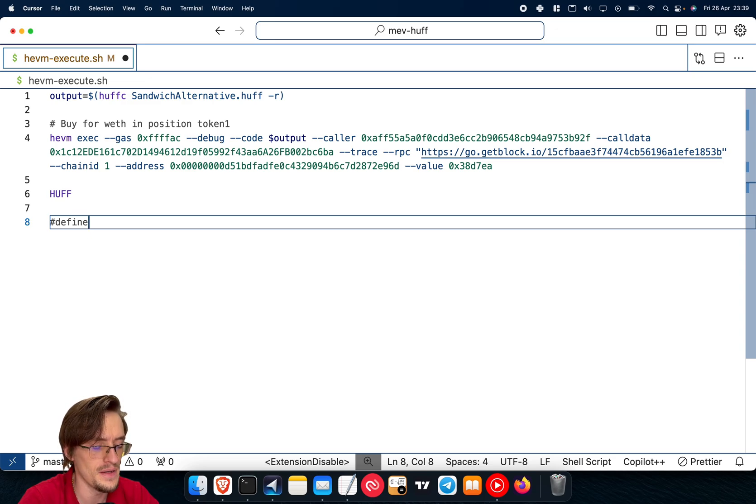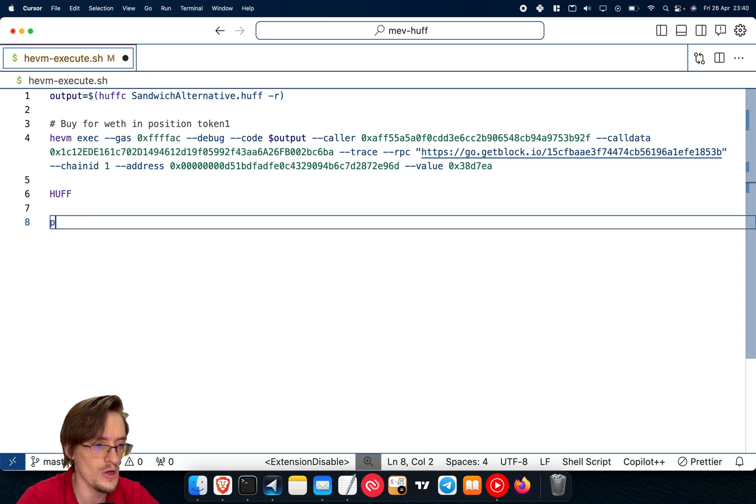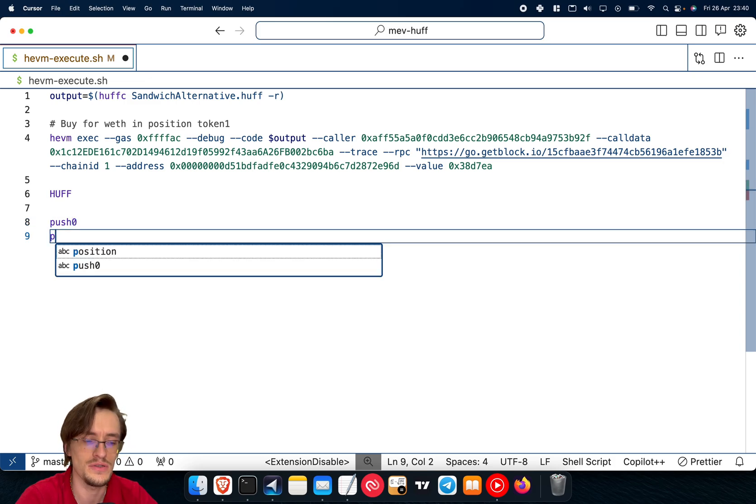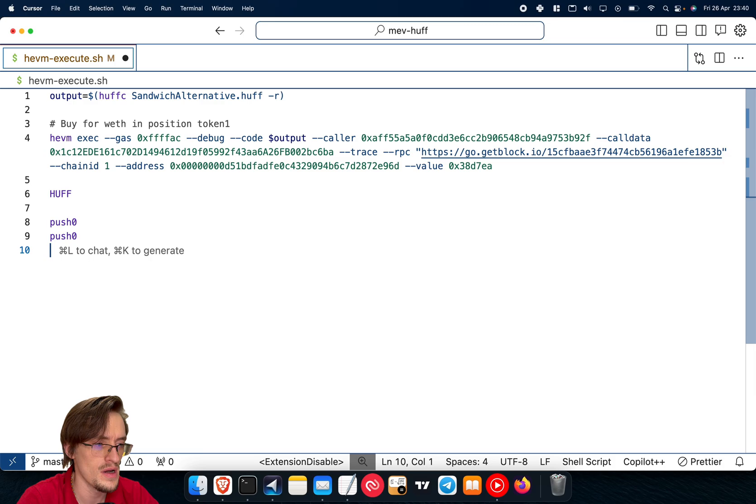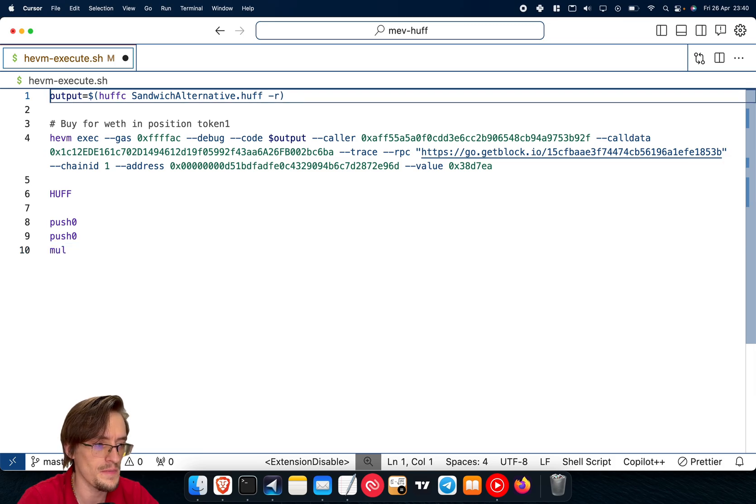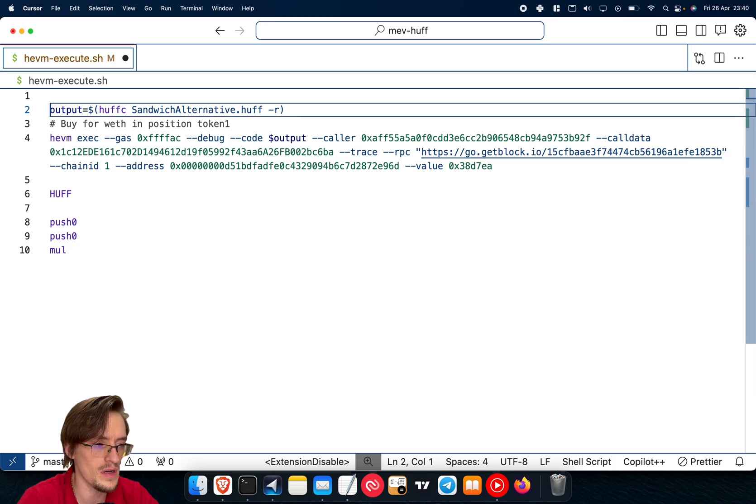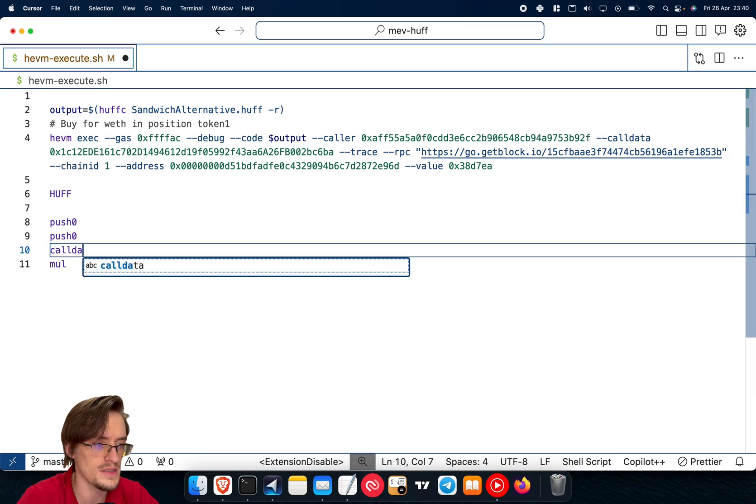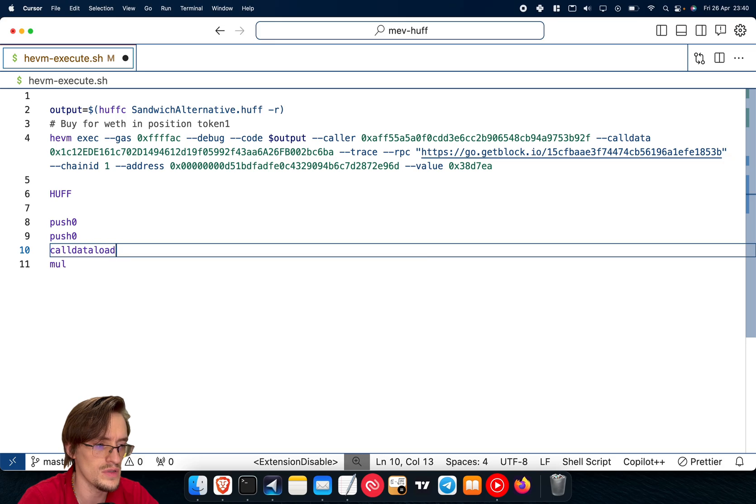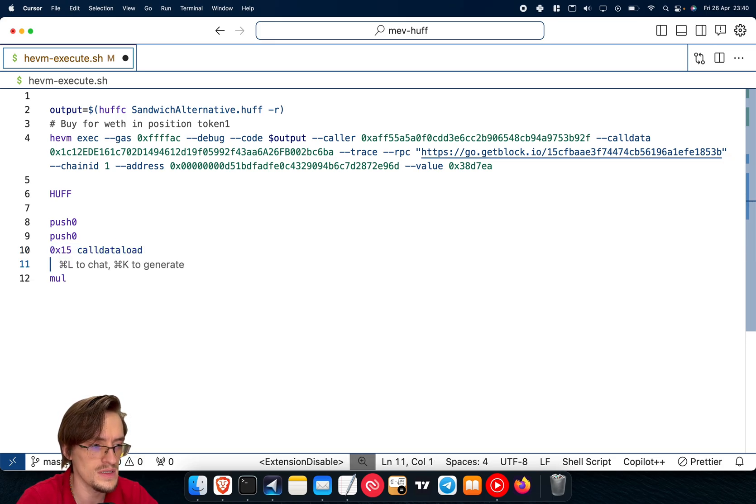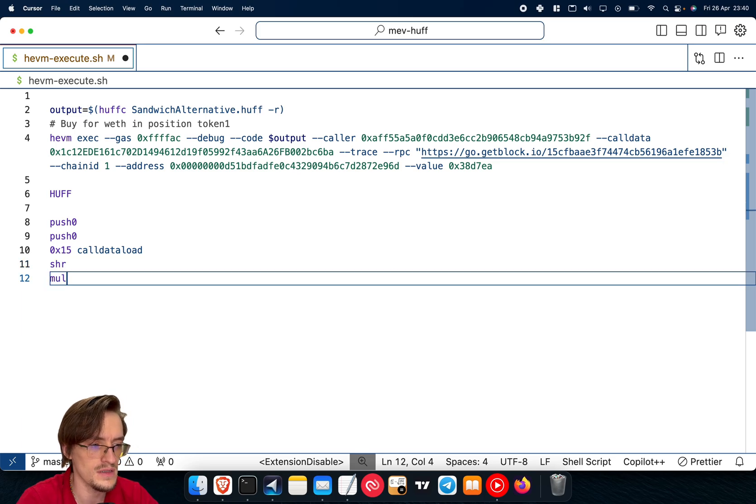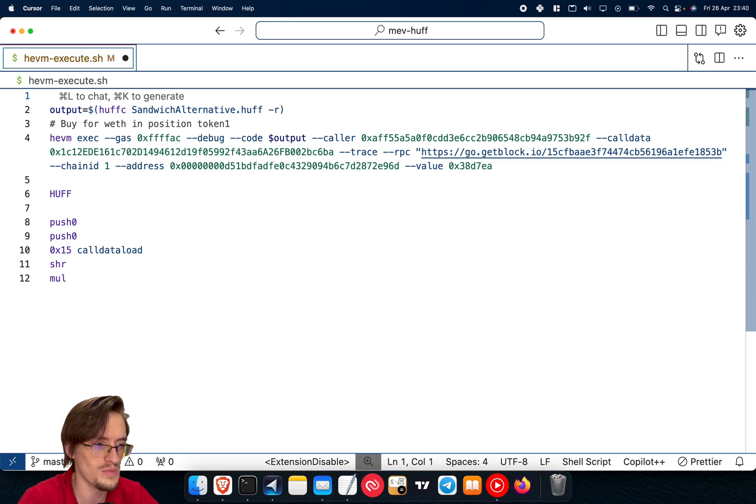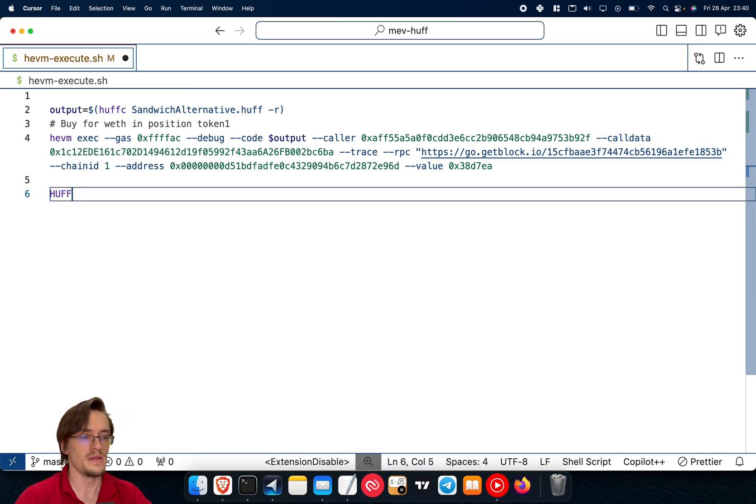You simply write opcodes like this - push zero, you're pushing things to the stack, push zero, multiply. You can access the call data like this: call data load. You specify from where you want to access the call data. Then you can cut that call data to prepare this. It's a lot of different things.